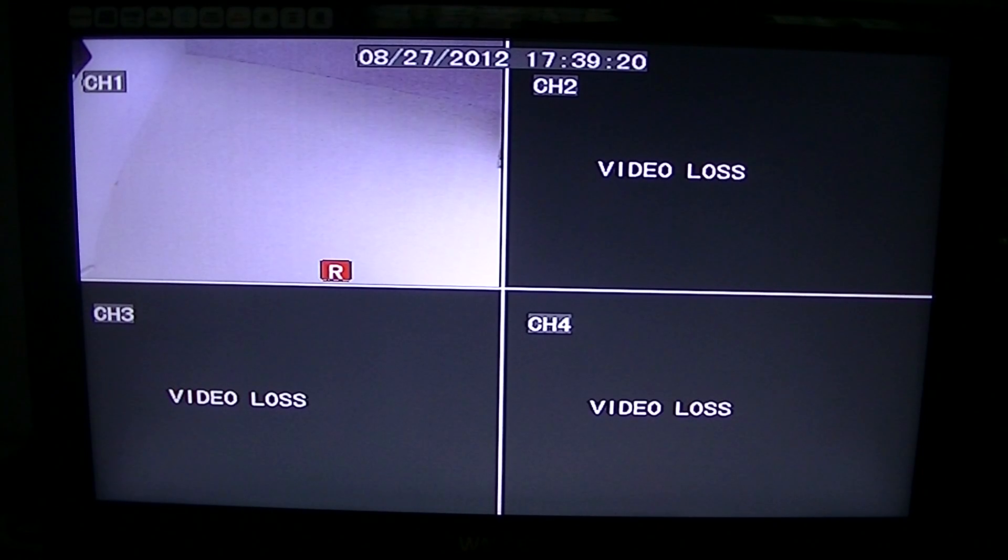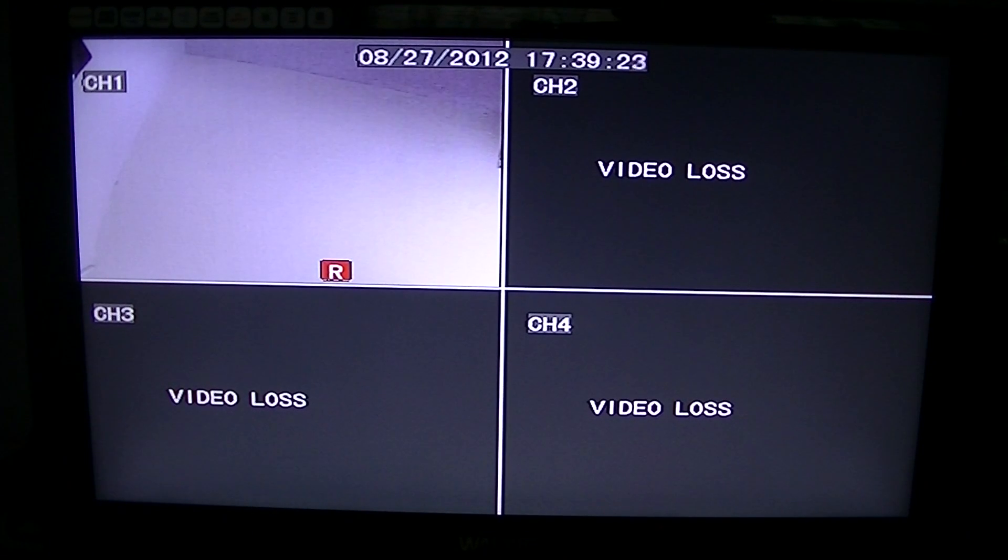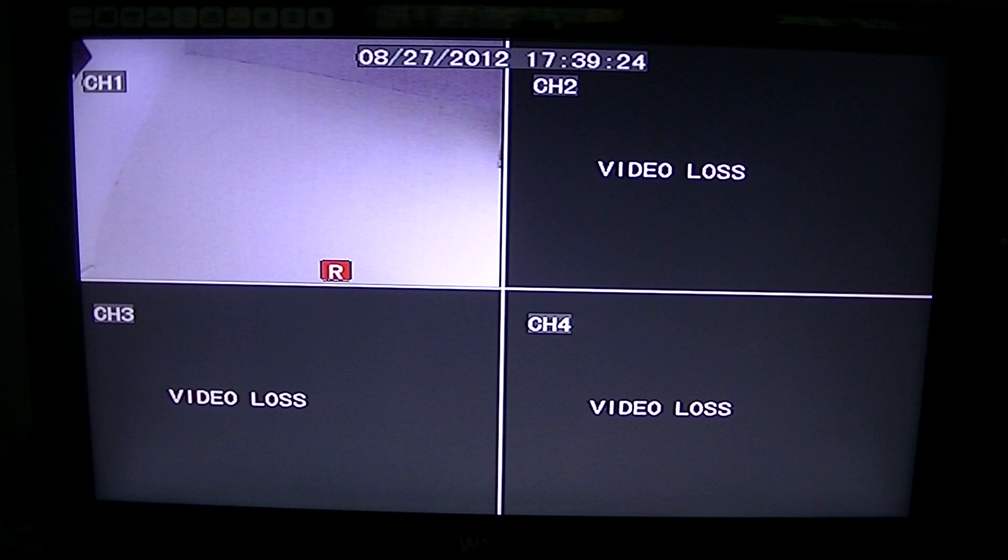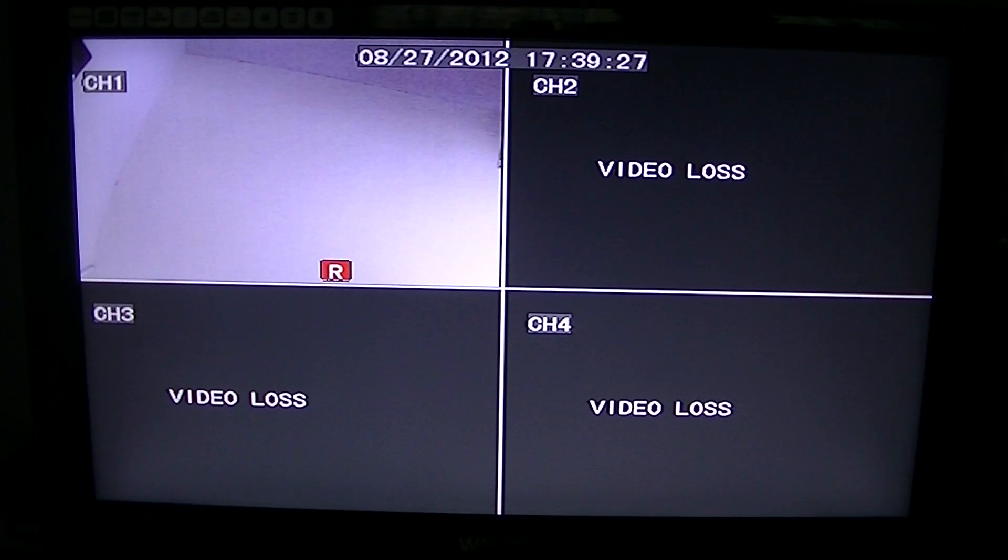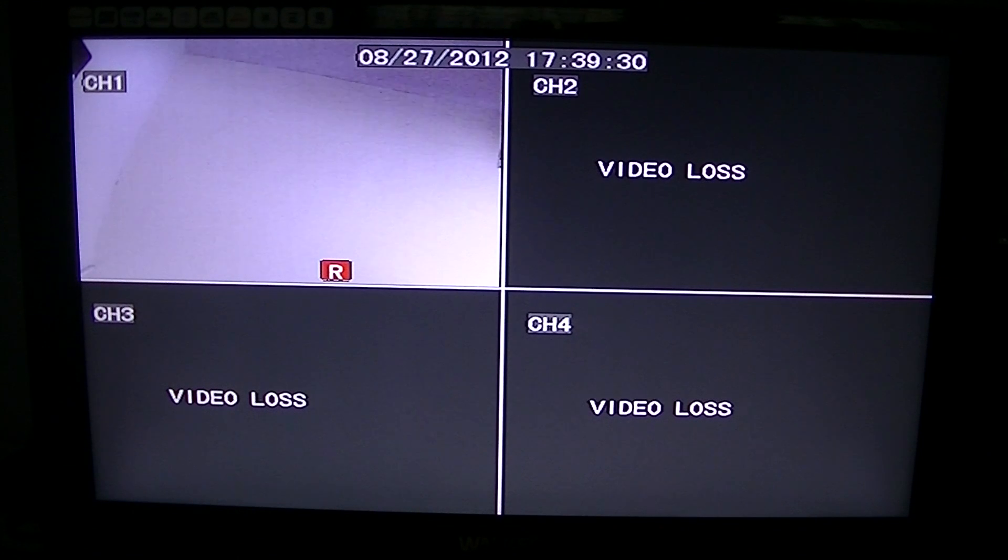Hi, in this video from TVTrade.ie, we're just going to show you how you can set the IP address of your DVR on the local area network, or LAN as it's more commonly known.